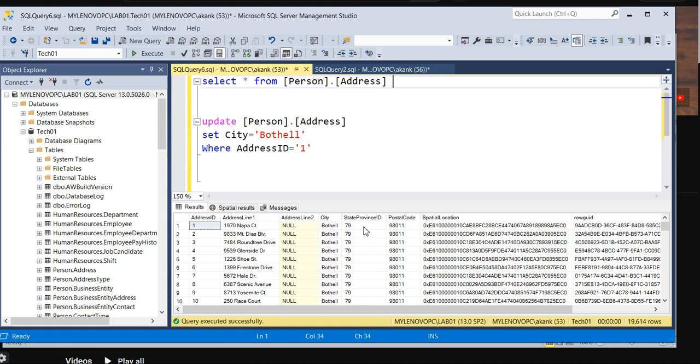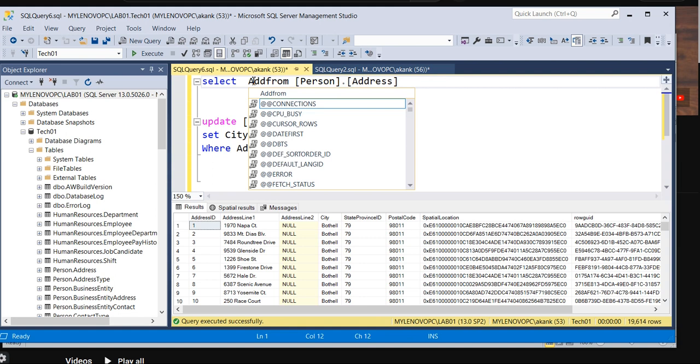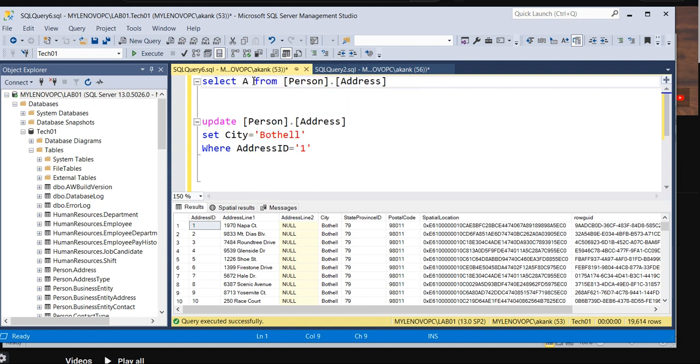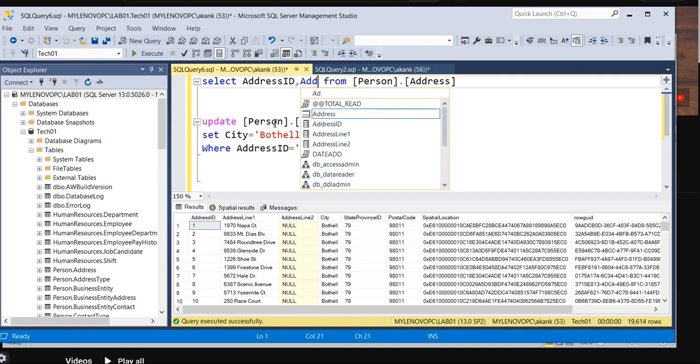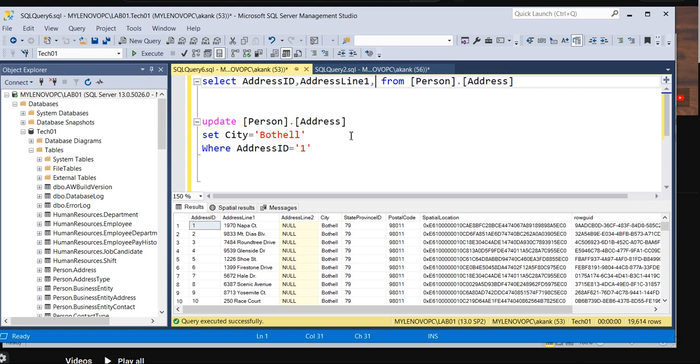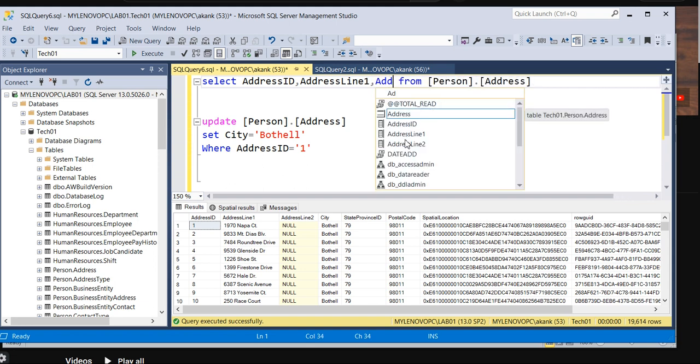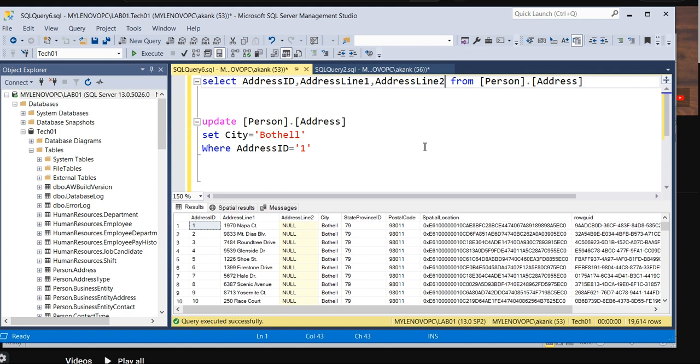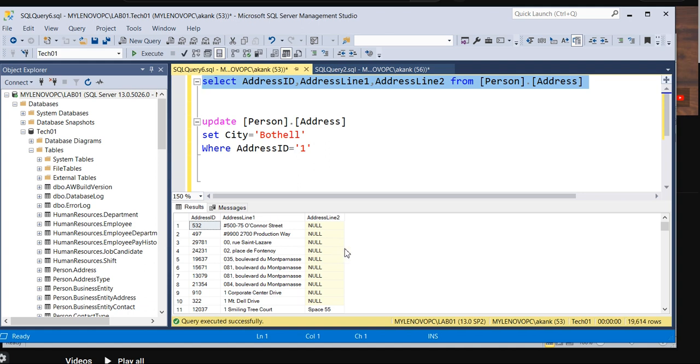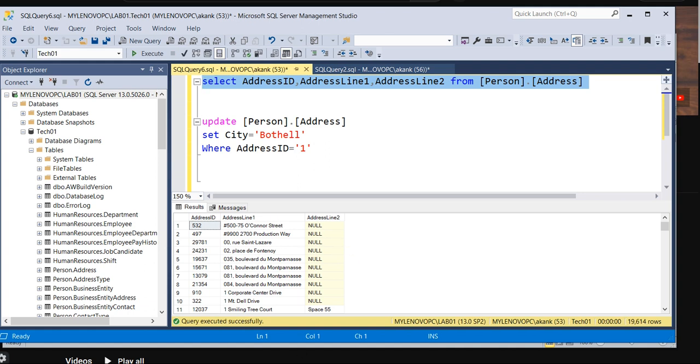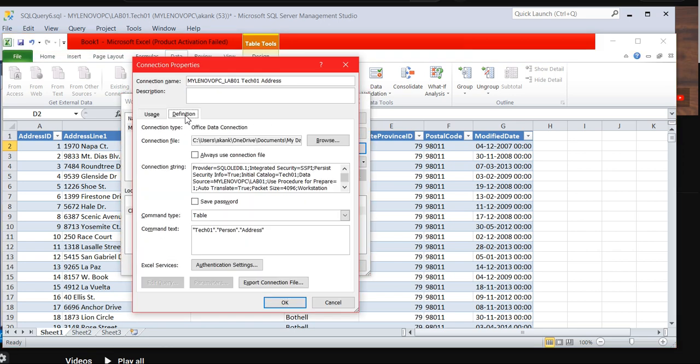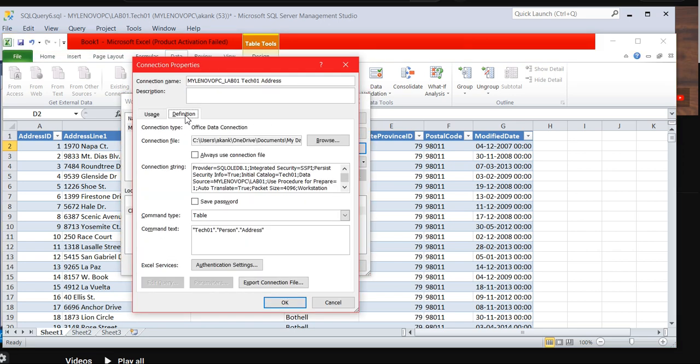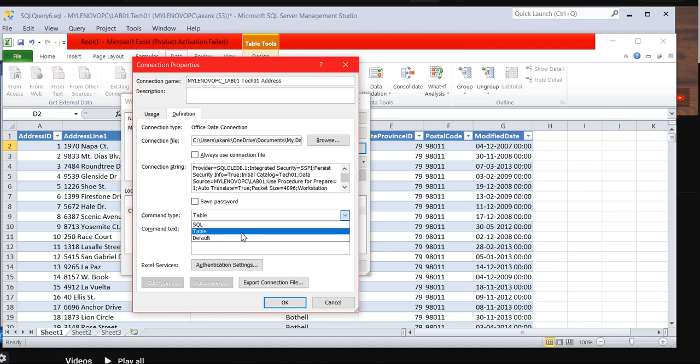If you want to do select, I don't need all the columns. So how we can achieve? Let's say I need only address ID, I need address line 1, I need address line 2. So this many records only I need. So how we can achieve in Excel? Come to Data, Connection, Properties, here definition.